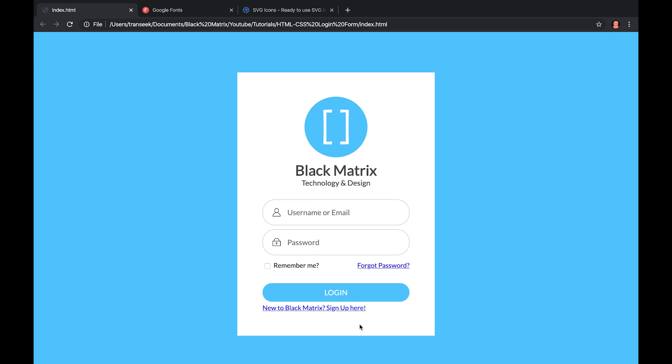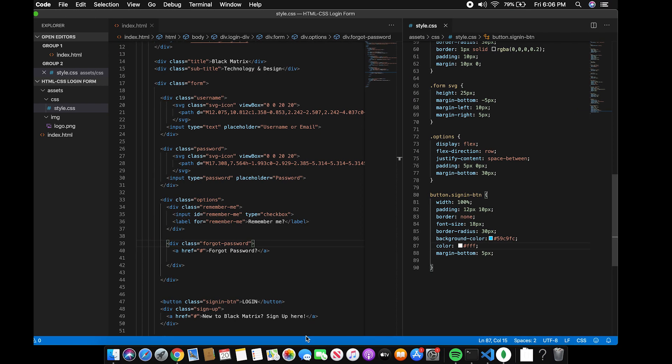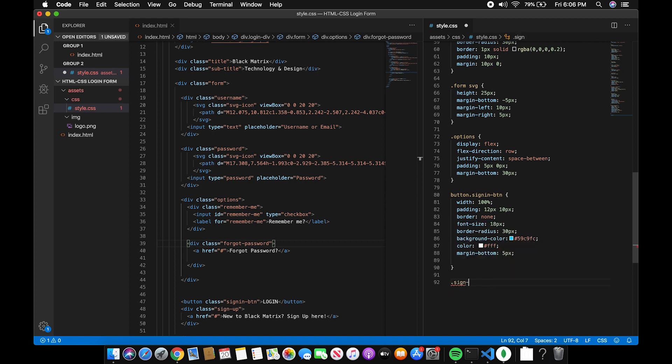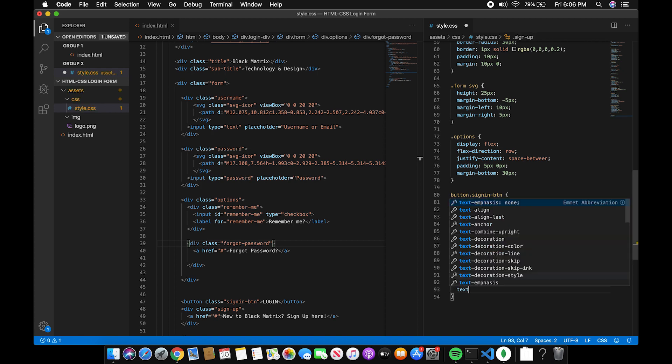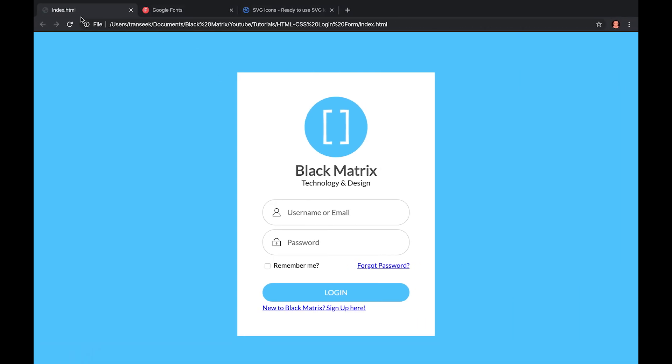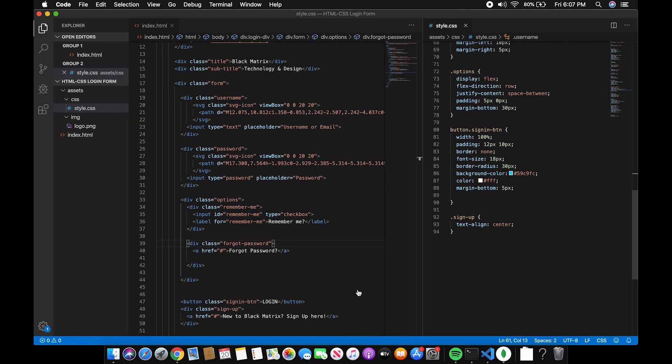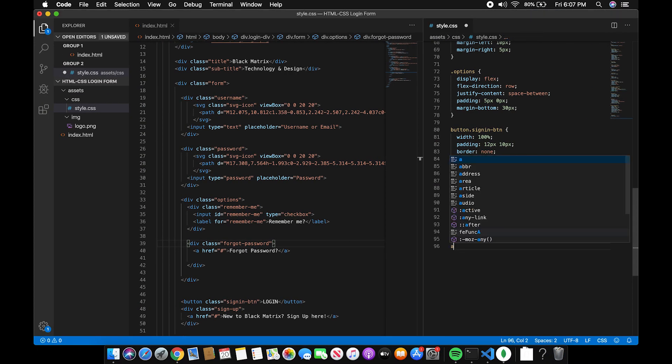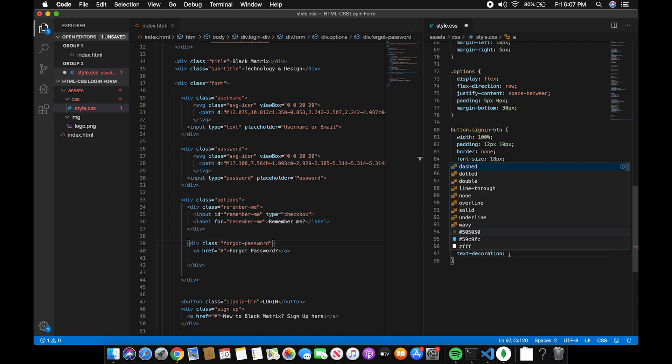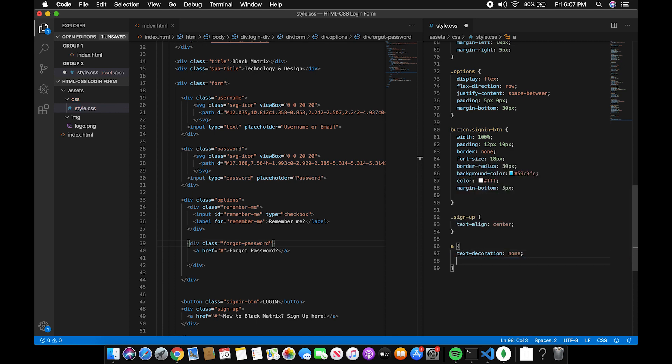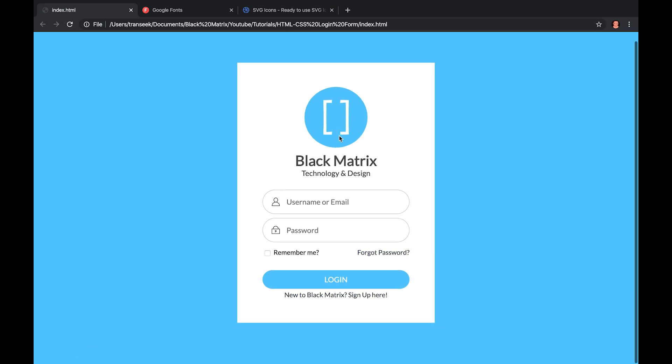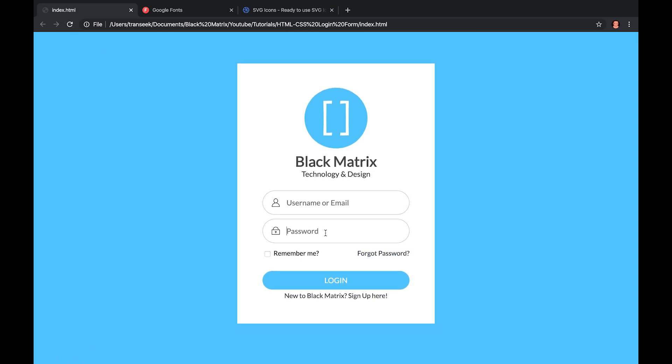Now the last step is to center the signup link and remove the link text decoration. So that's it, I hope you like this video and please don't forget to click the subscribe button and the bell so you won't miss anything from Black Matrix. Thank you.